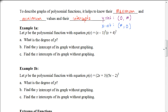To describe graphs of polynomial functions, it helps to know their maximum and minimum values and their intercepts. To find the y-intercept, remember that's where x is 0 and y is some number. The x-intercept is always where y is 0 and x is some value. To find the y-intercept, replace x with 0. To find the x-intercept, replace y with 0.